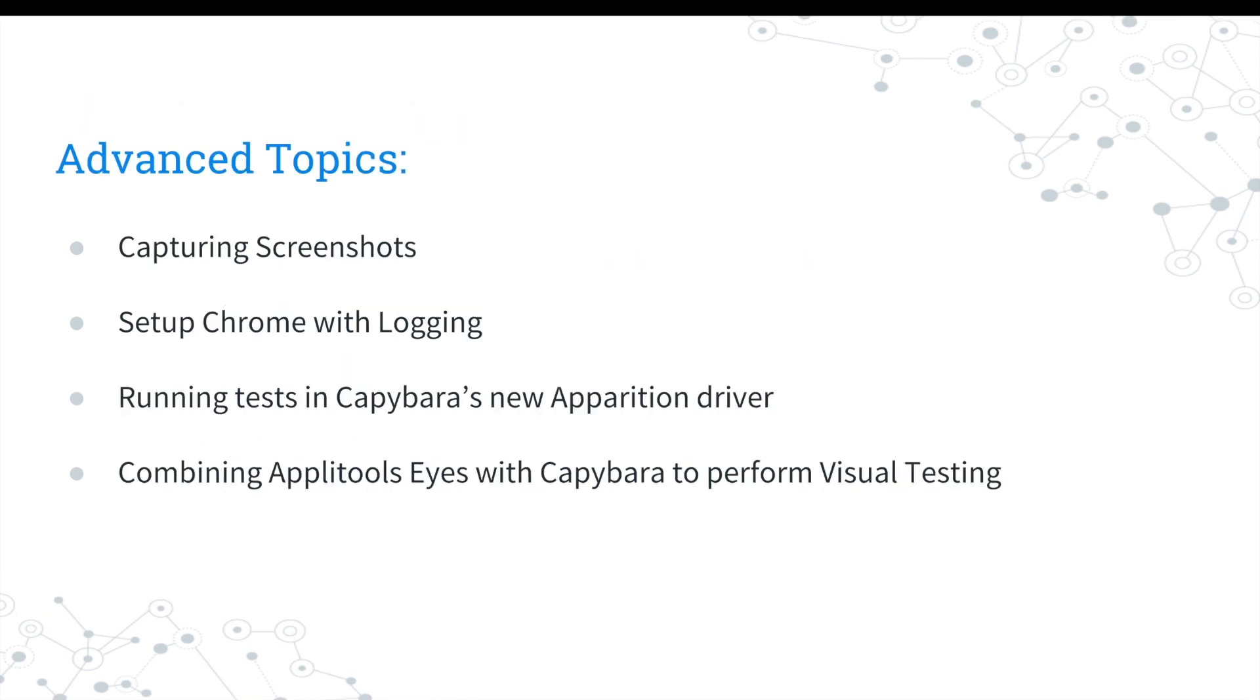We'll also cover advanced topics such as capturing screenshots, setting up Chrome with logging, running tests in Capybara's new apparition driver, and performing visual testing.